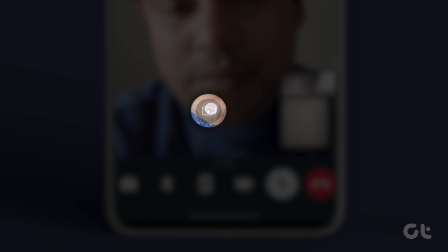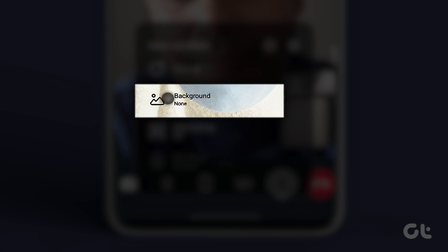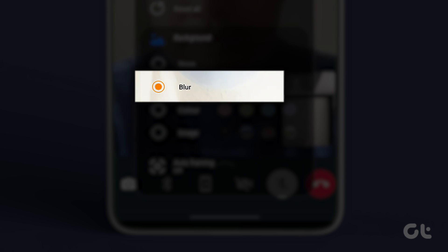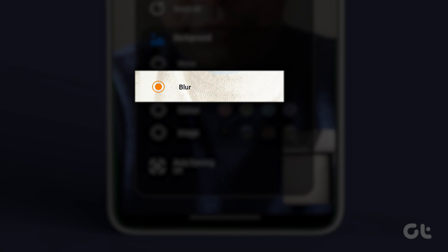Tap on it. Now tap on Background. Finally, tap on the Blur Radio button and that's it.